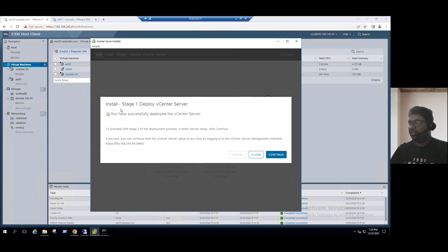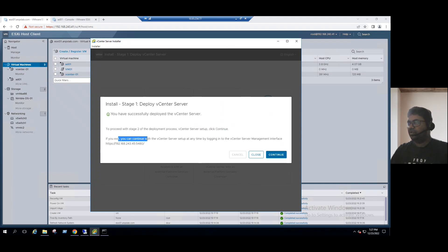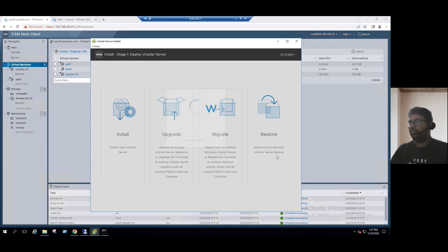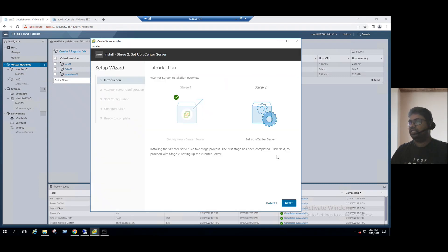Stage 1 is now completed. The on-screen message says: 'You have successfully deployed the vCenter server. To proceed with Stage 2 of the deployment process — vCenter server setup — click Continue.' Alternatively, you can log in to the vCenter server management interface via https://[vCenter-IP]:5480 at any time. Stage 1 is showing as complete. Now we move to Stage 2 — setup of vCenter server.